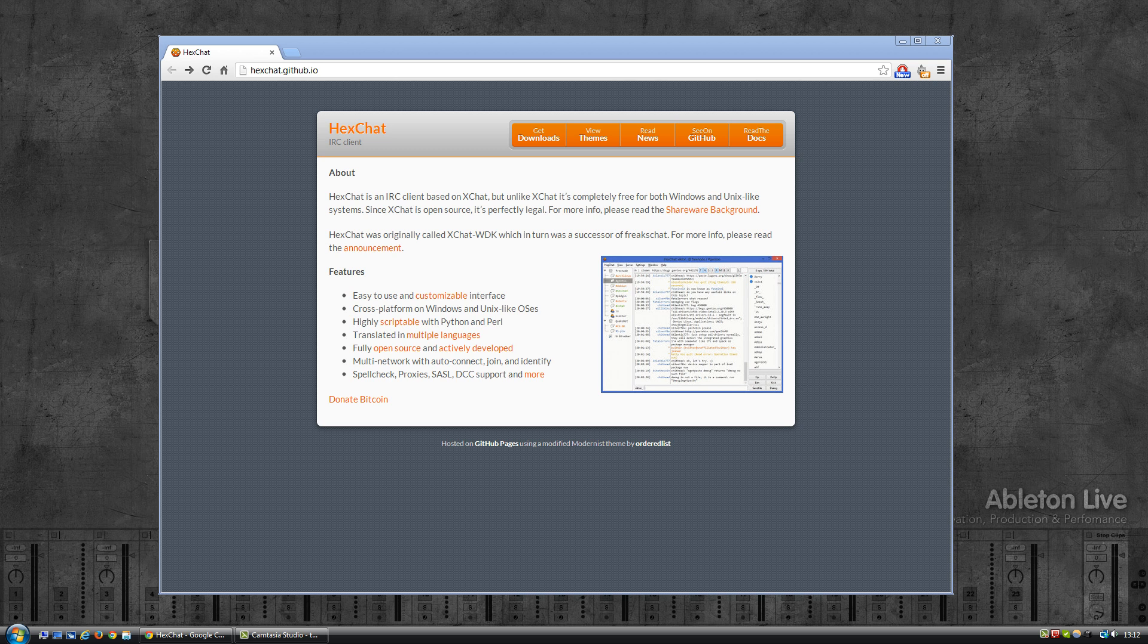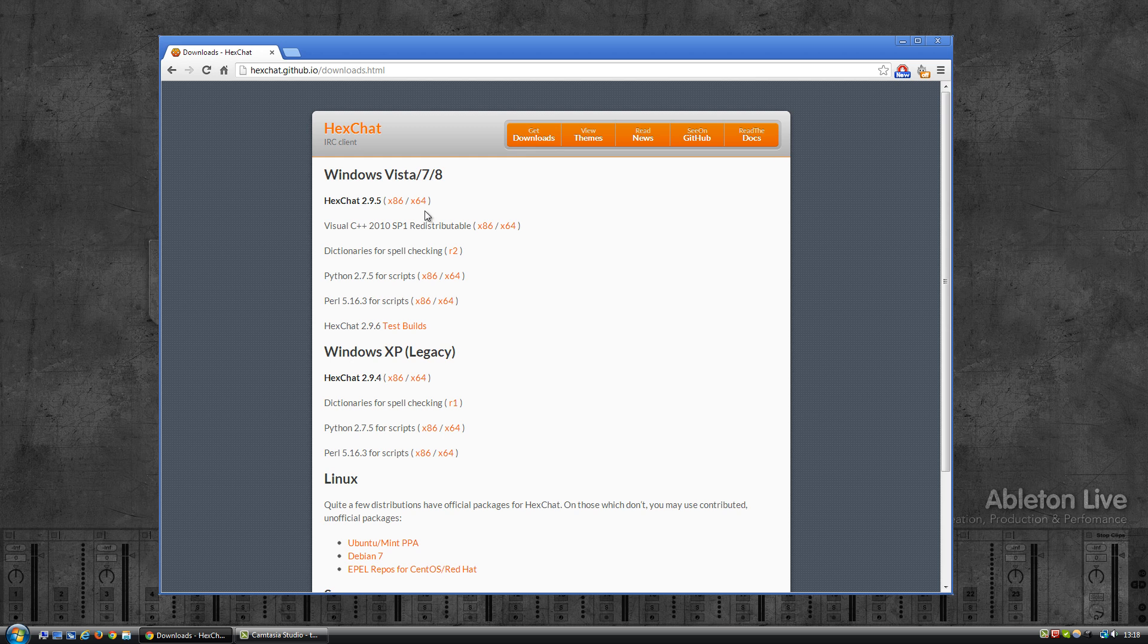But we're going to have a look at Hexchat, which is a free download, so that's a plus, and it's easy to install and pretty easy to configure. So let's go ahead and download and install this.